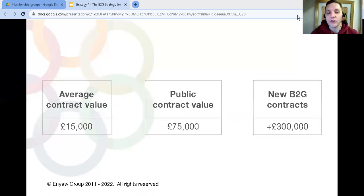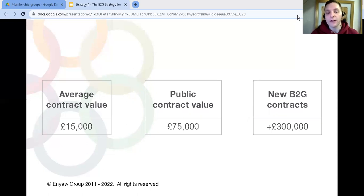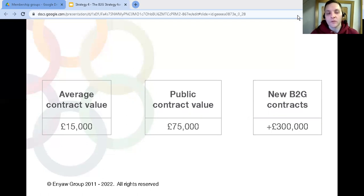Take your average size contract and multiply it by five. How much of an impact would that have on your business if you could win just three or four of these contracts every year? So let's take a look at how a membership group could use this strategy to grow your business.